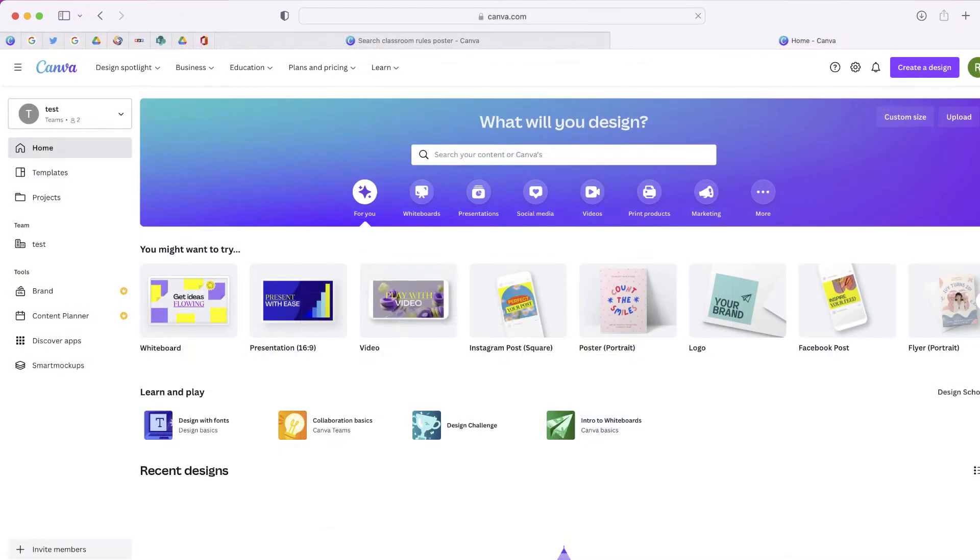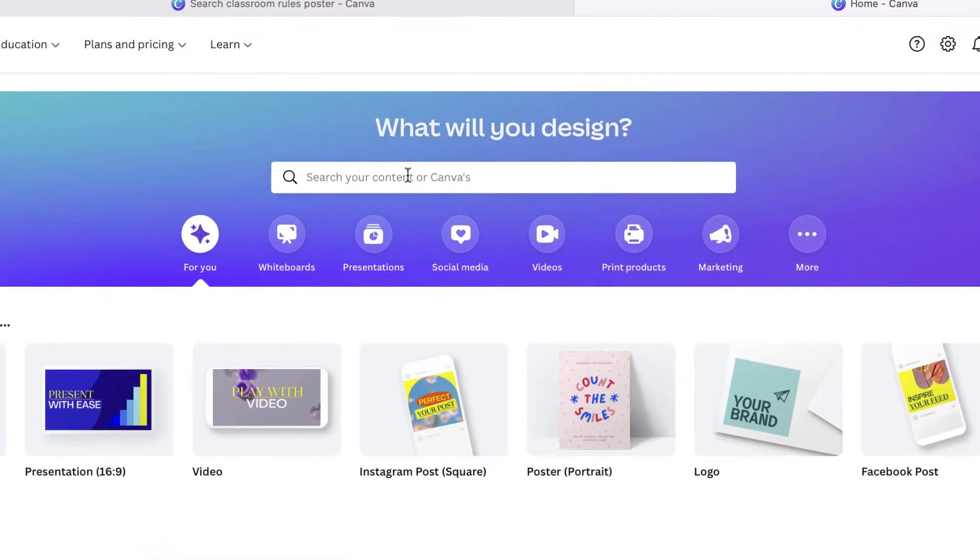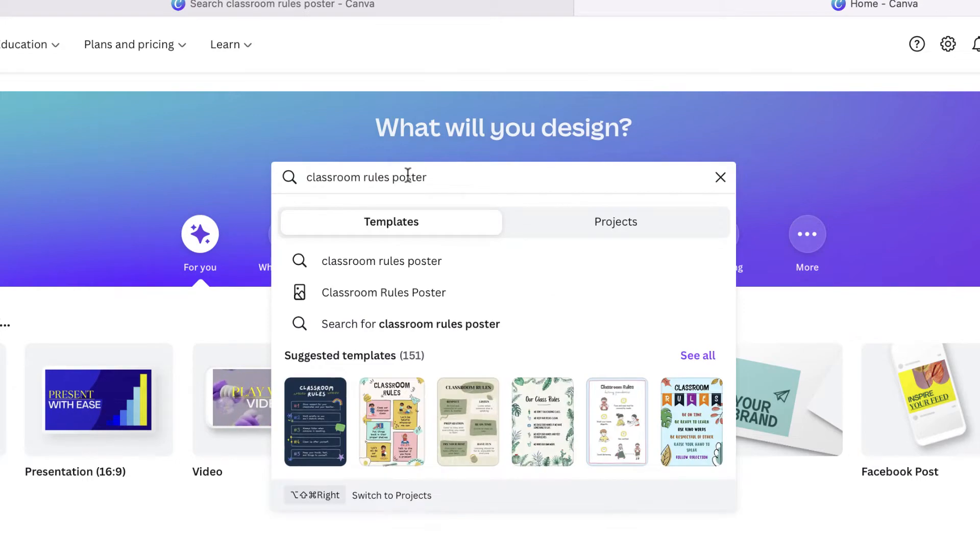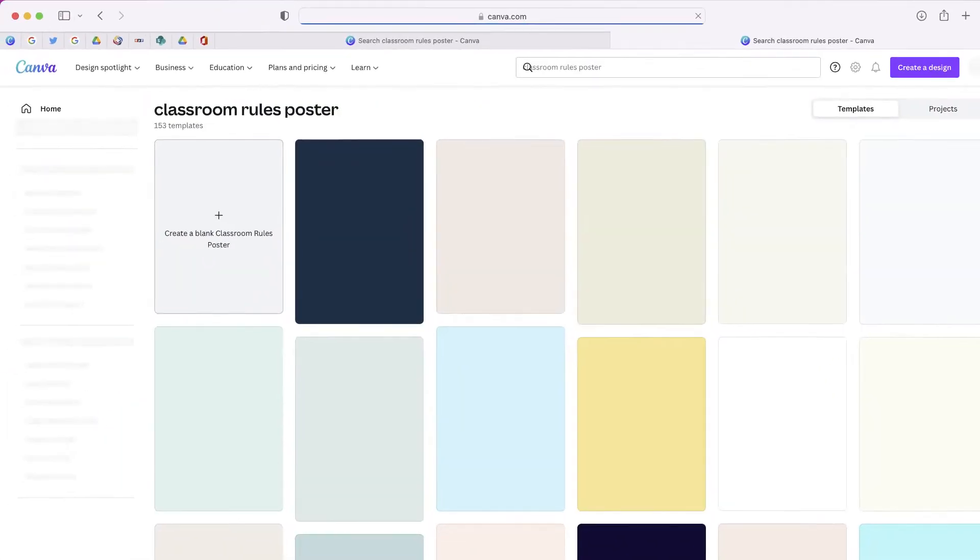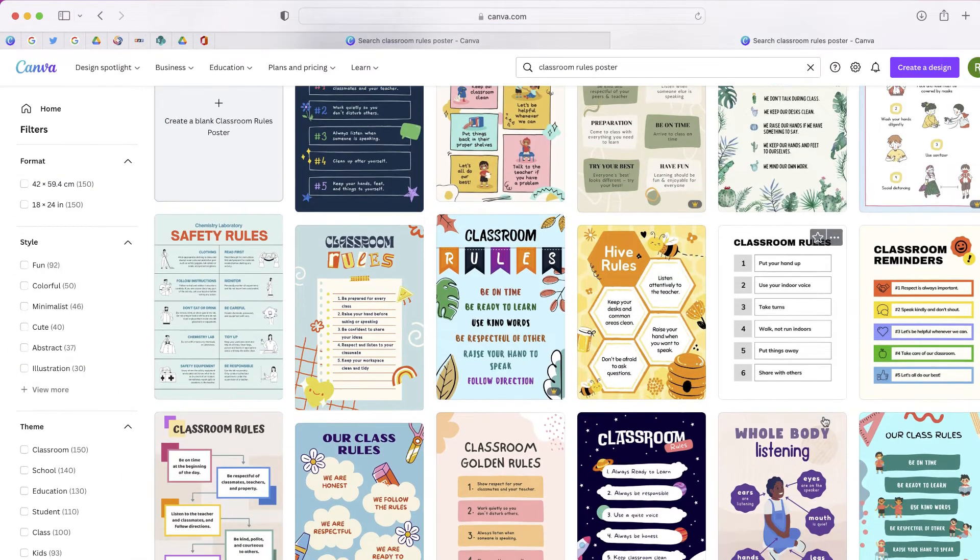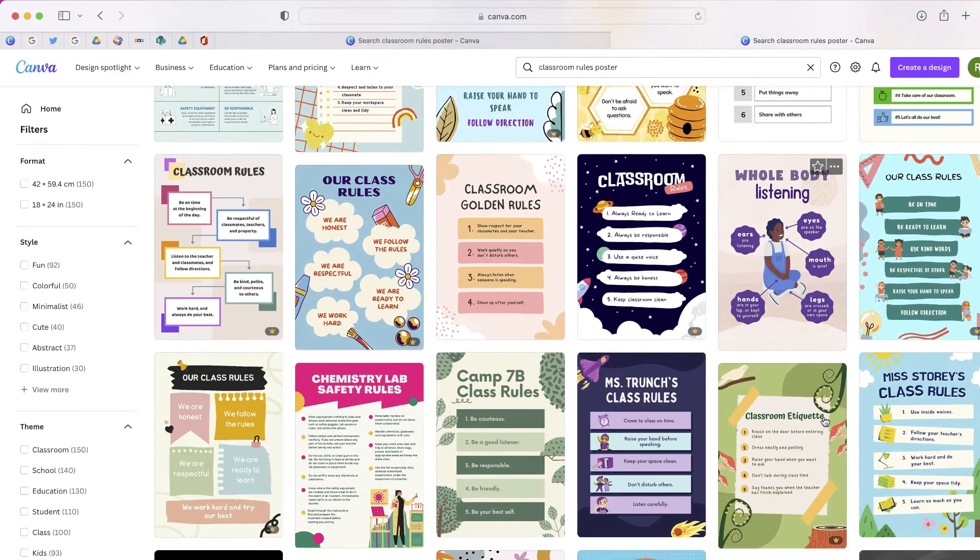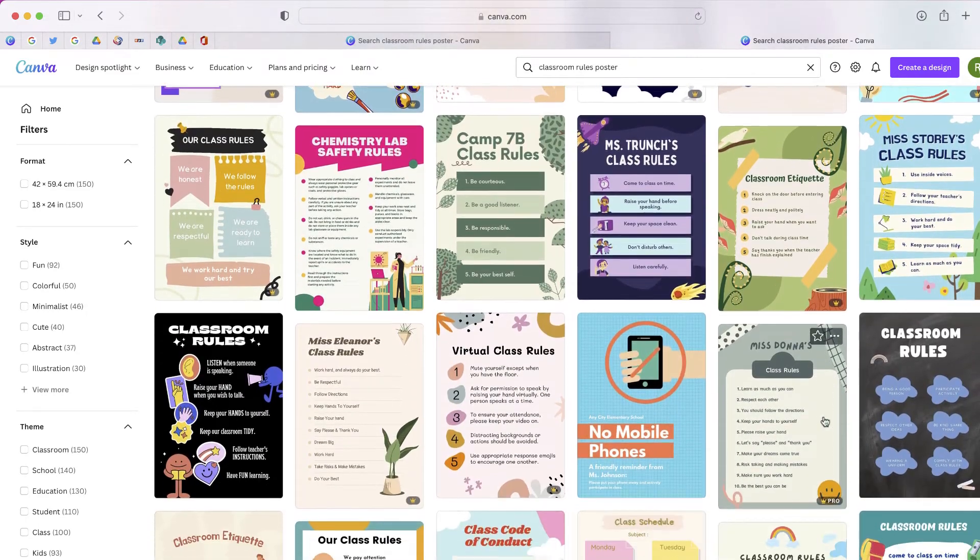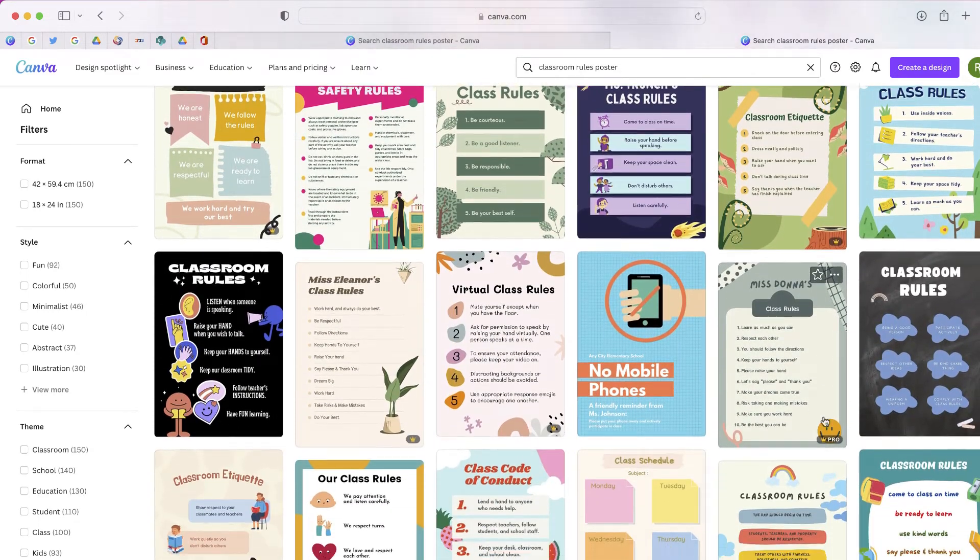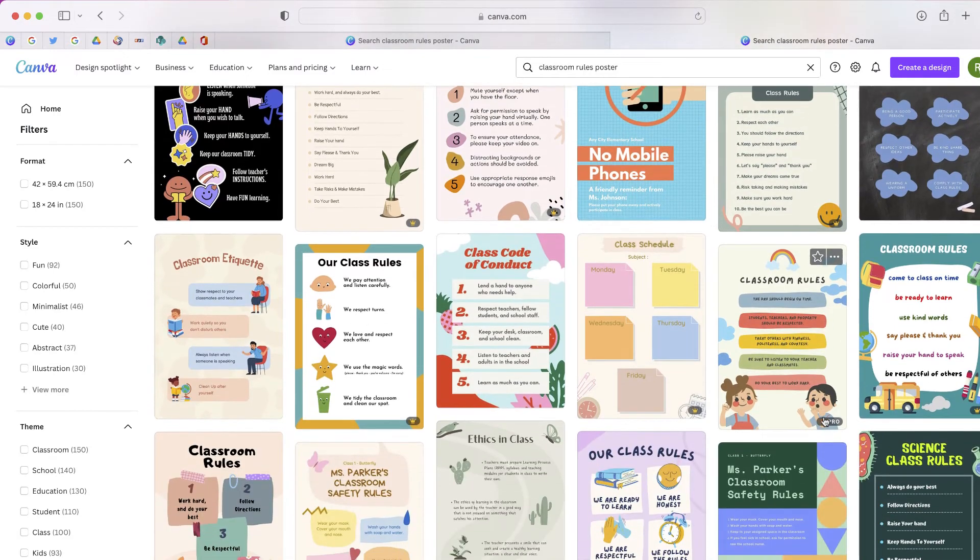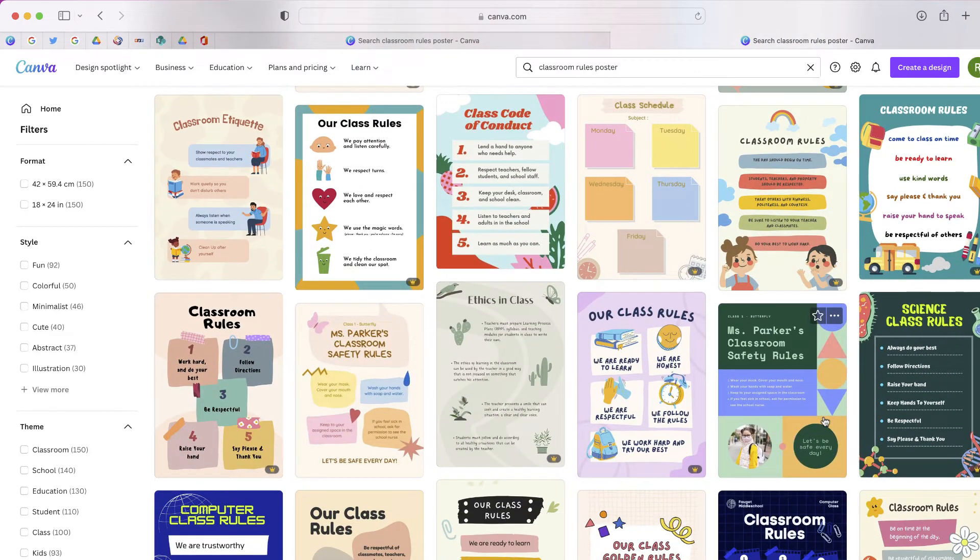But once you have your Canva for education account created, all you'll have to do is search for classroom rules poster. And you'll see that Canva is going to share hundreds of different professionally designed templates with you. So all you'll have to do is to pick a poster that you think you might like. I'm going to take this one.